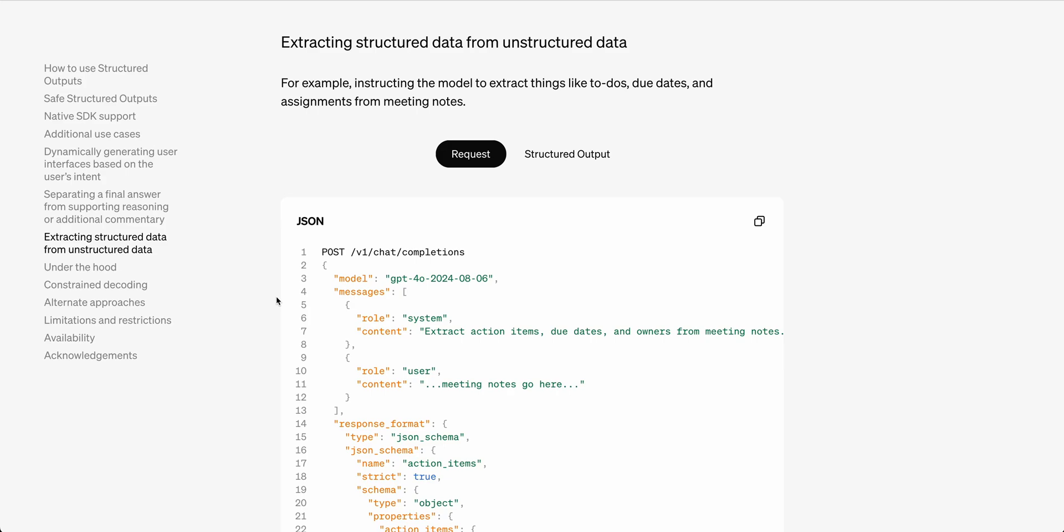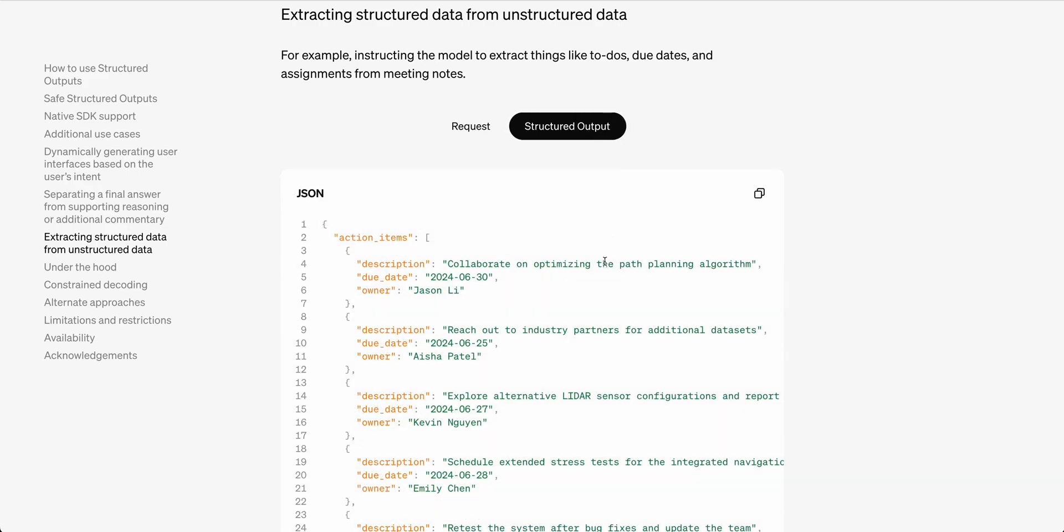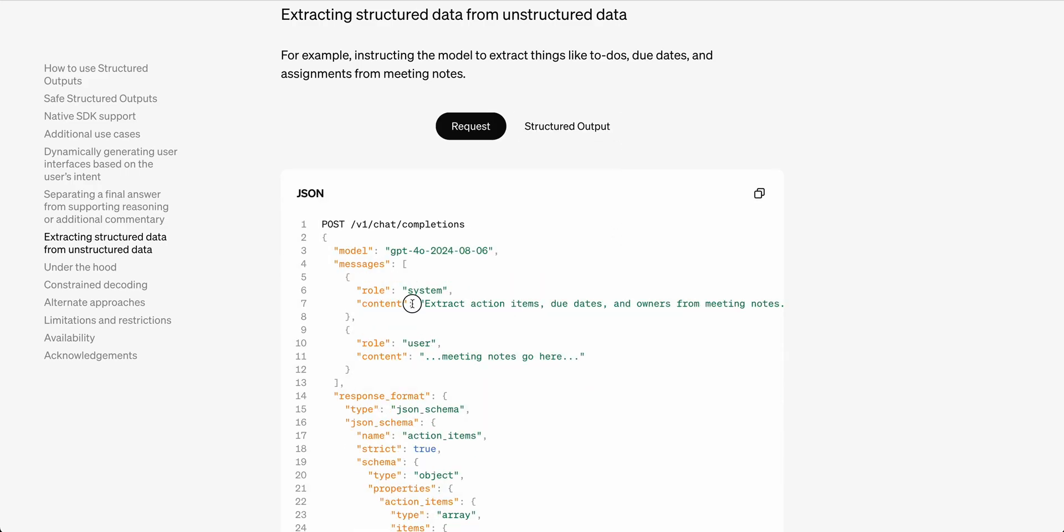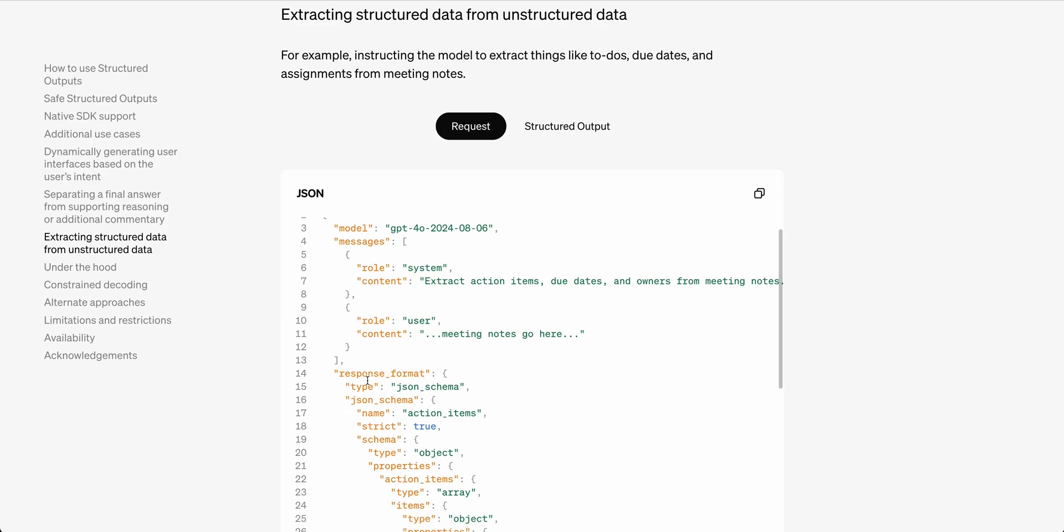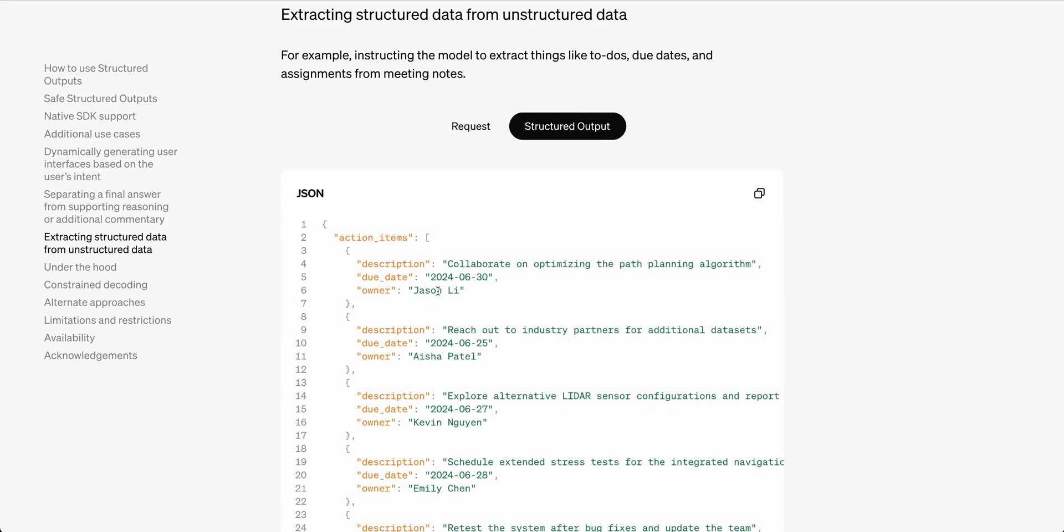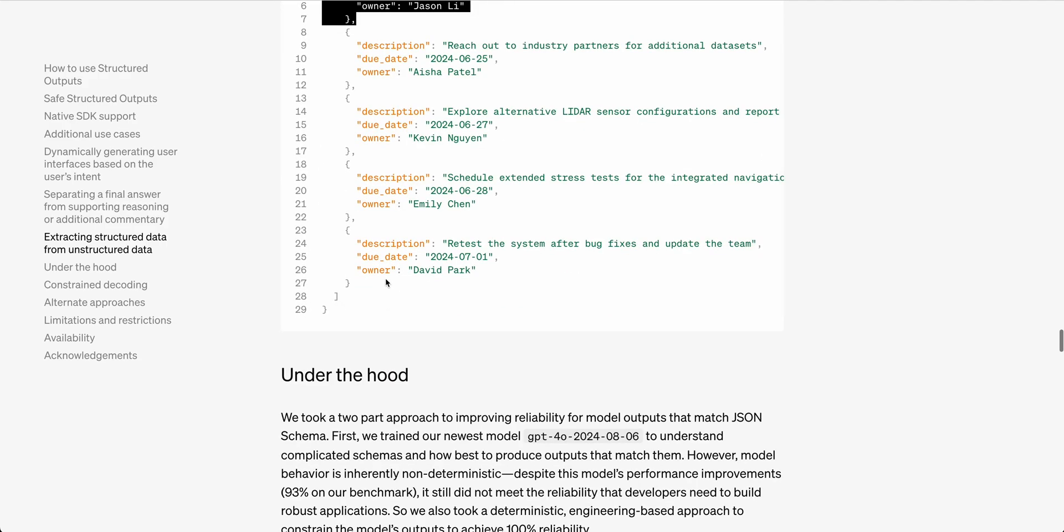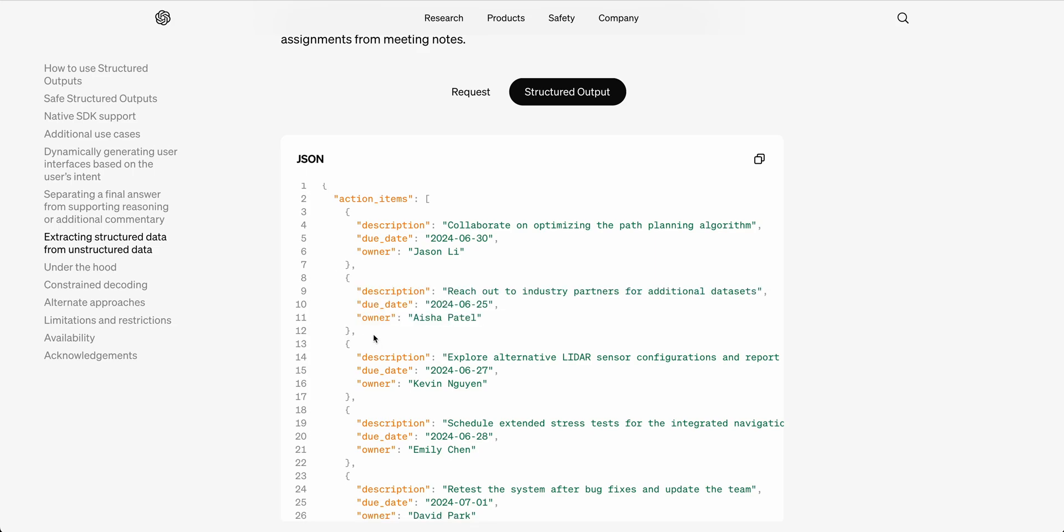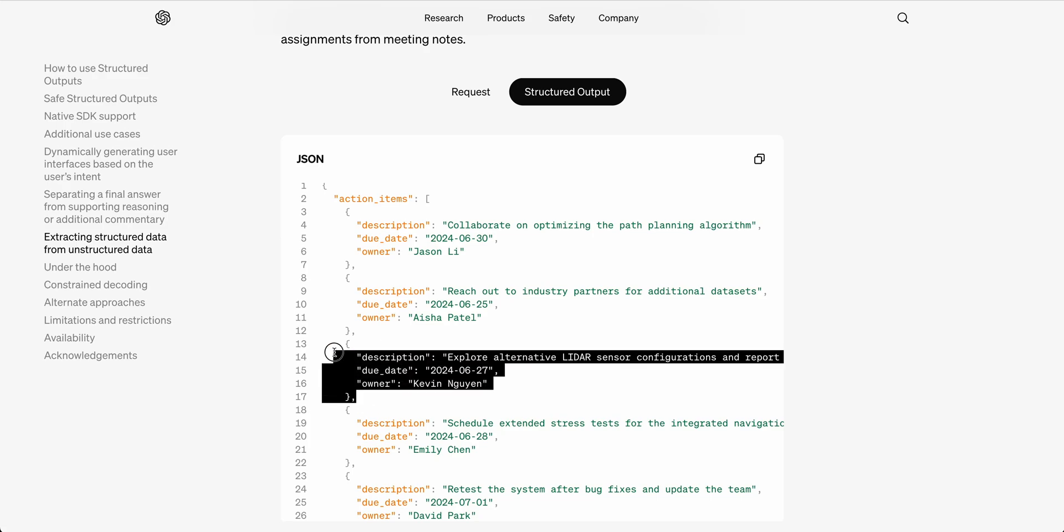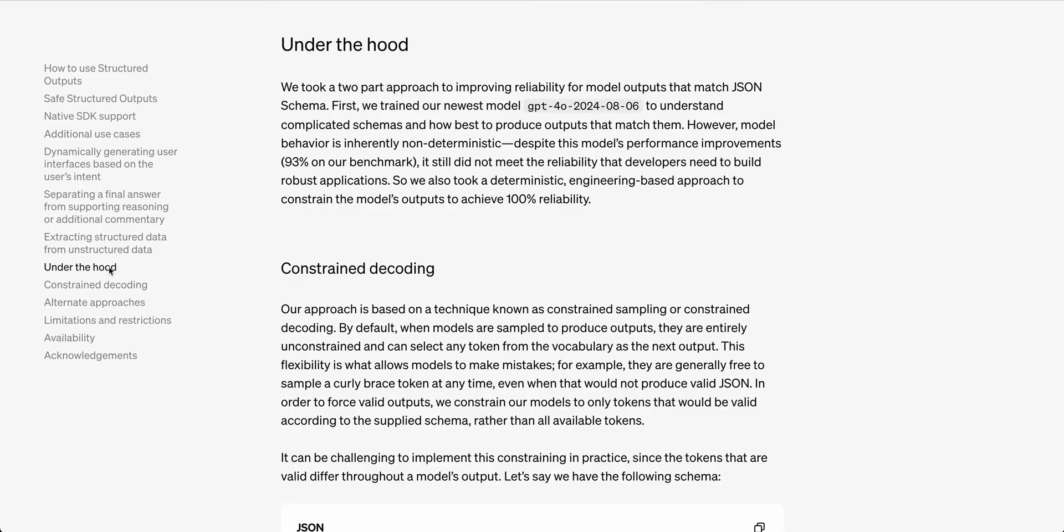Extracting structured data from unstructured data. I think this is going to be a huge use case. There are a ton of use cases for taking unstructured data and making it structured data. To give you an idea on how this could work is you could say extract action items, due dates, and the owners from the meeting notes. We pass in that schema. And then you're able to get the action items within this array here. You can say the description, the due date, as well as the owner. Imagine passing in a transcript for a call or something like that.